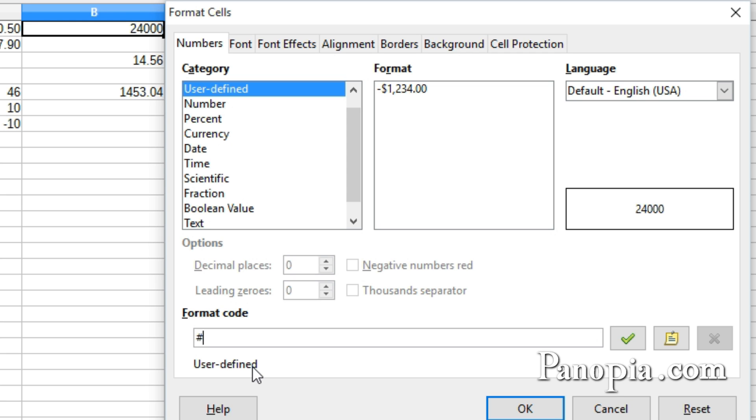The comma is the thousand separator. If you don't put anything after it, it will not show any of the numbers after the thousands place.